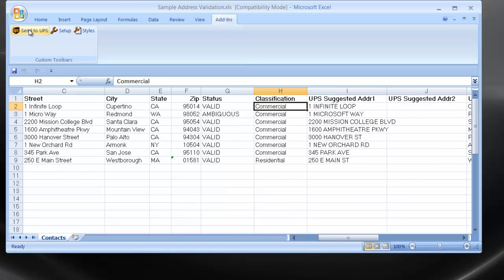It's important to point out that the status column, in this case column G, is referring to the addresses on the right-hand side, not the addresses sent in on the left-hand side.